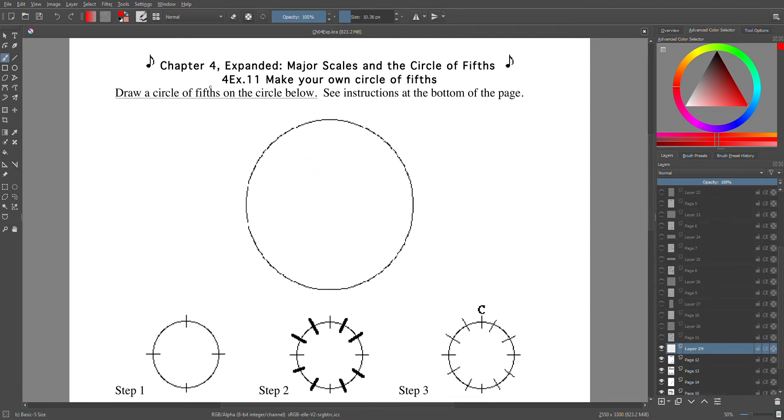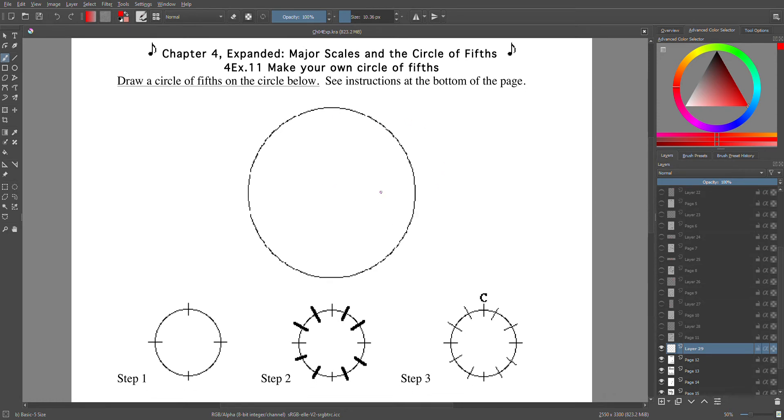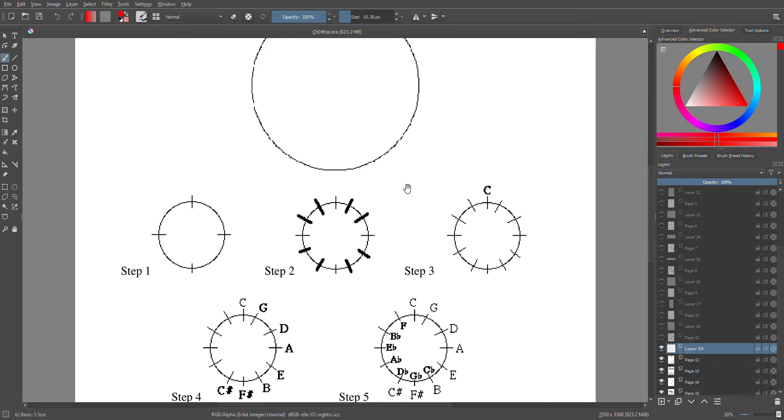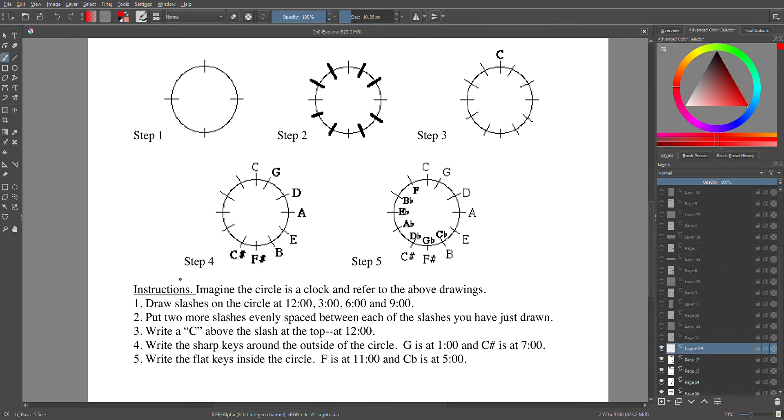Okay, here we go. We are doing some review. Now you're going to make your own circle of fifths. So if you're taking a test and you can't figure out a key signature, which we will talk about later, the circle of fifths will help with that. You can make your own, so we're going to follow these steps.